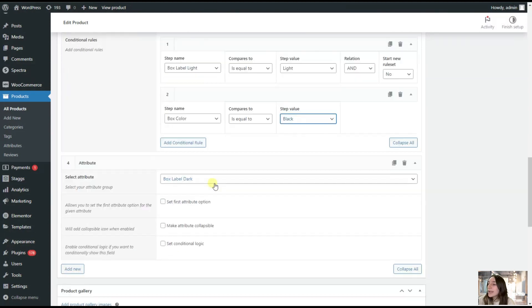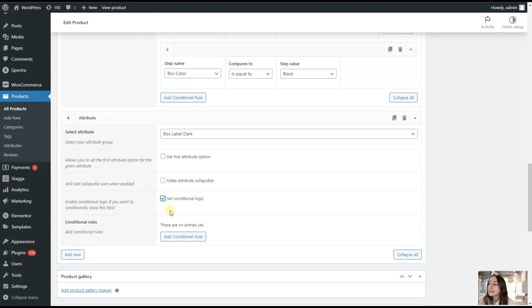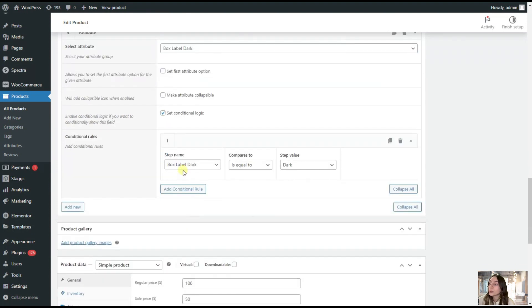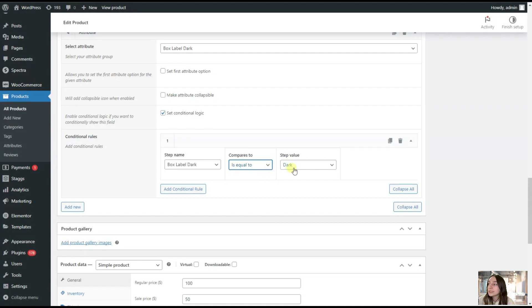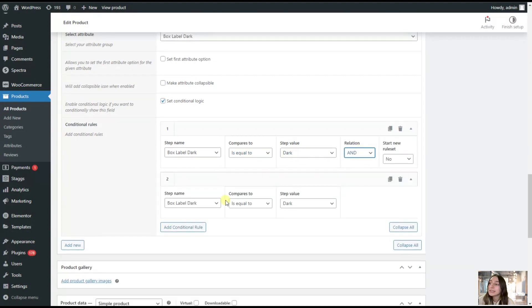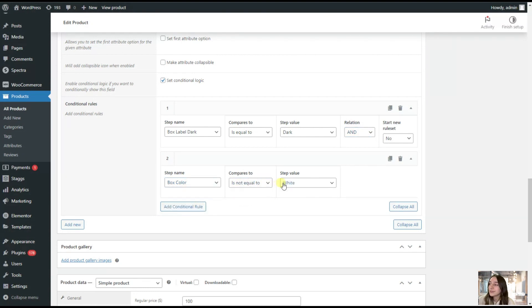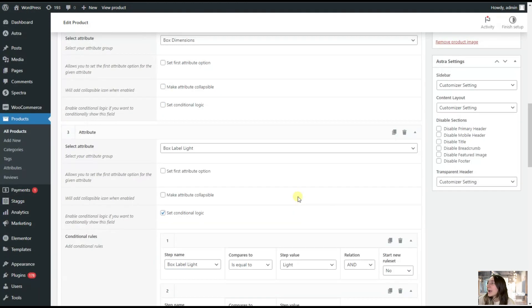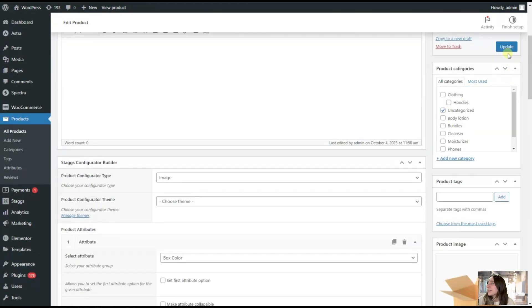Now, we are adding another conditional logic for our dark attribute. Again, set conditional logic. Add conditional rule. We are saying box label dark is equal to dark. We are adding another rule, we are changing it to AND, and we are saying box color is not equal to black. Let's now update it here.